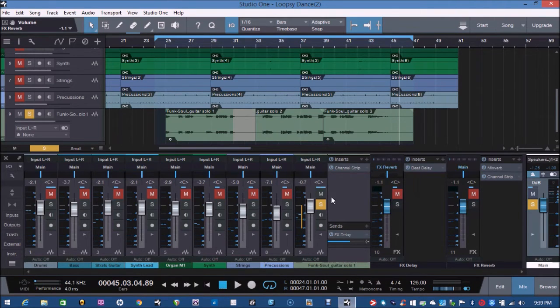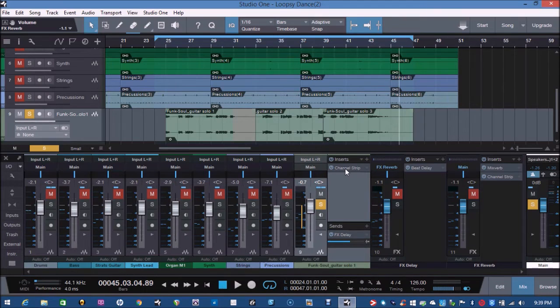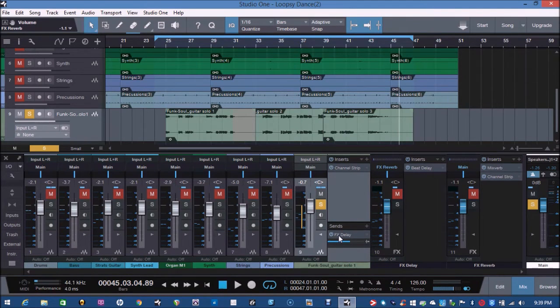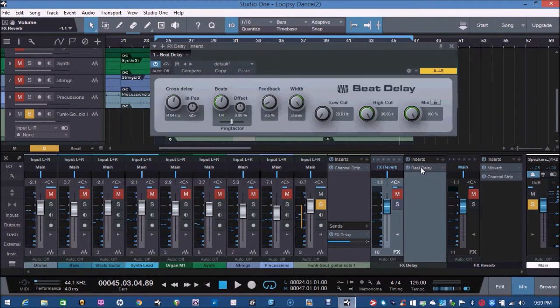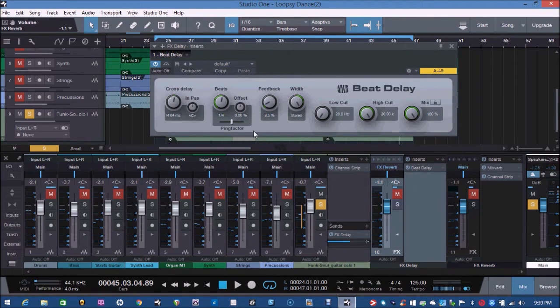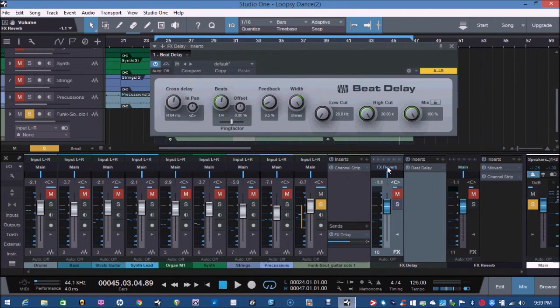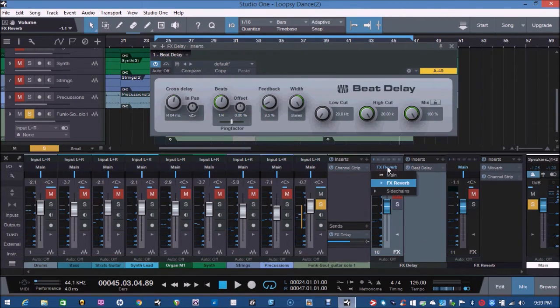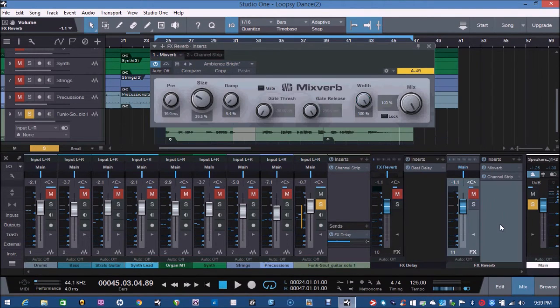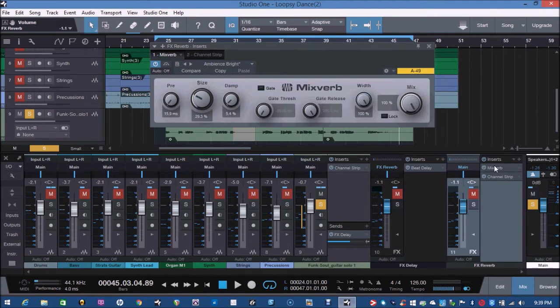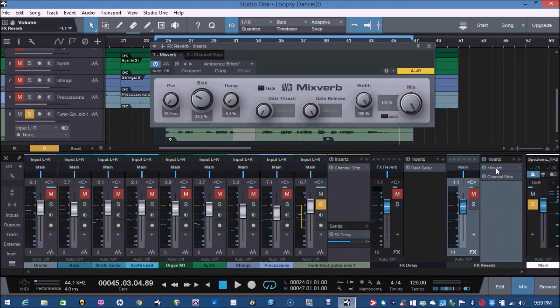So the audio will come from the channel, get processed by the channel strip, then effects send to effects delay, which is this effects, which basically adds a bit delay. And then after the bit delay, that effects channel is sent to the effects reverb, and then comes here. And then the effects reverb, I'm just adding a reverb there.